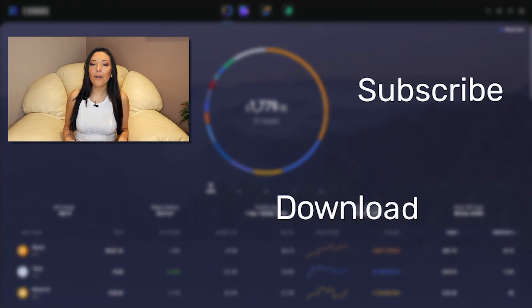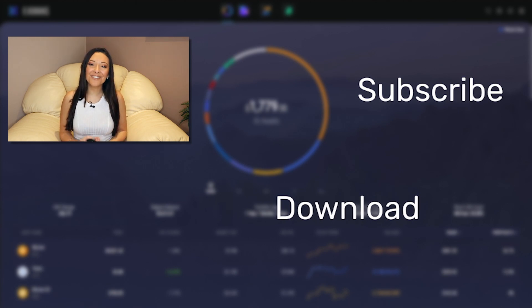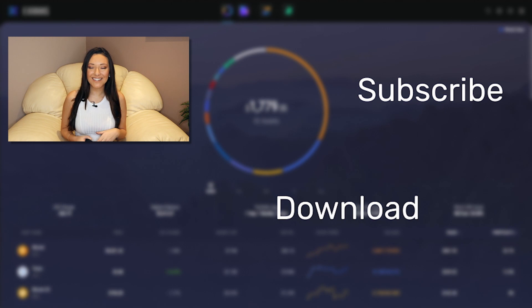Let us know your Chainlink price prediction in the comments below and any juicy Chainlink news we may have missed. If this video helped you understand Chainlink a little bit better, give it a like and subscribe to the channel for more crypto videos from Exodus.